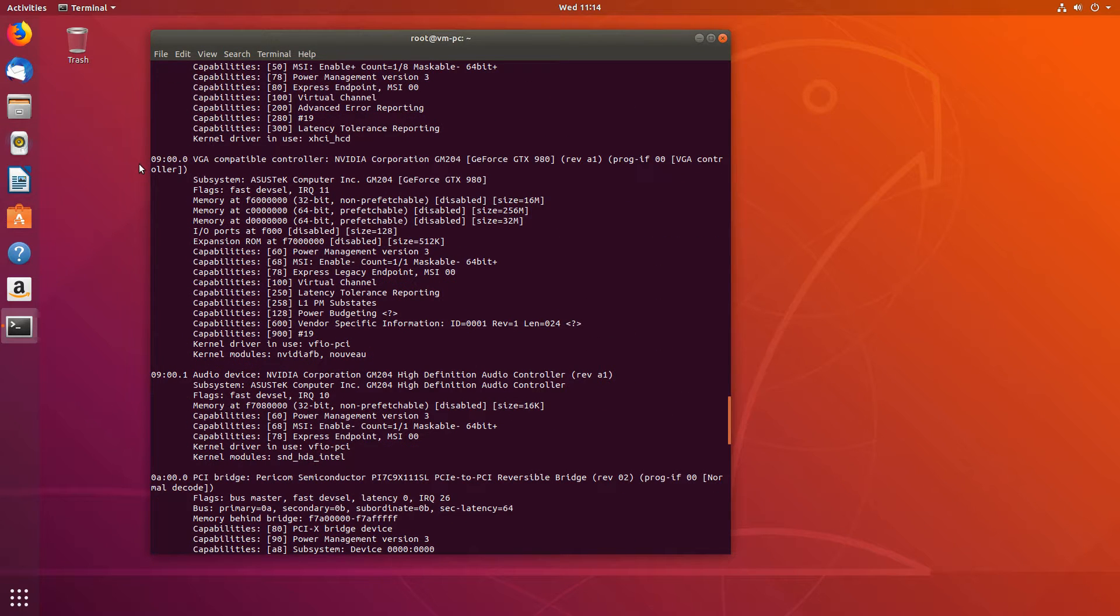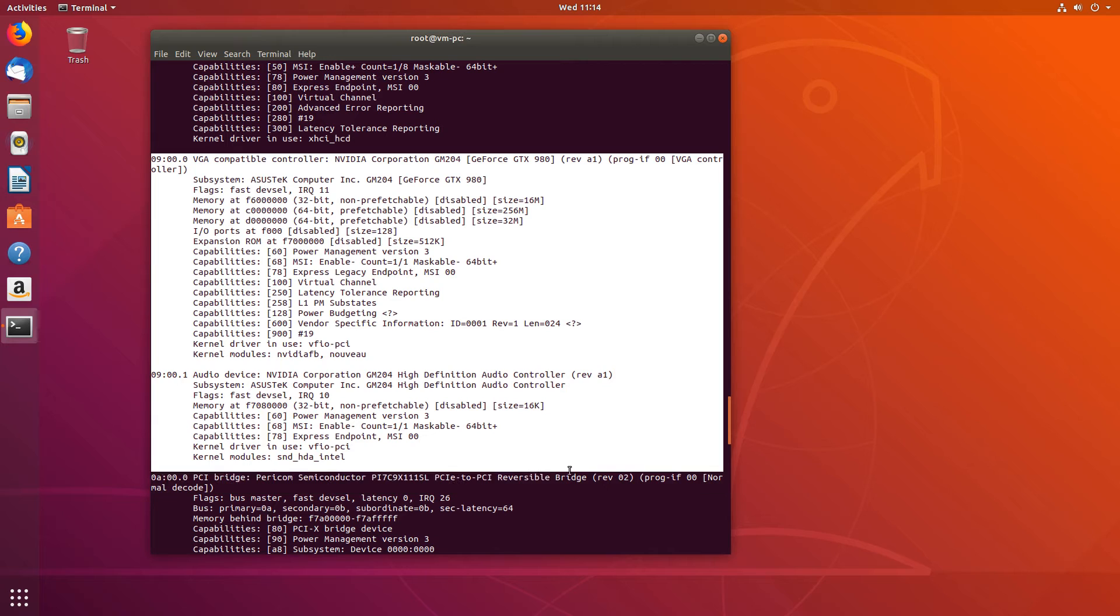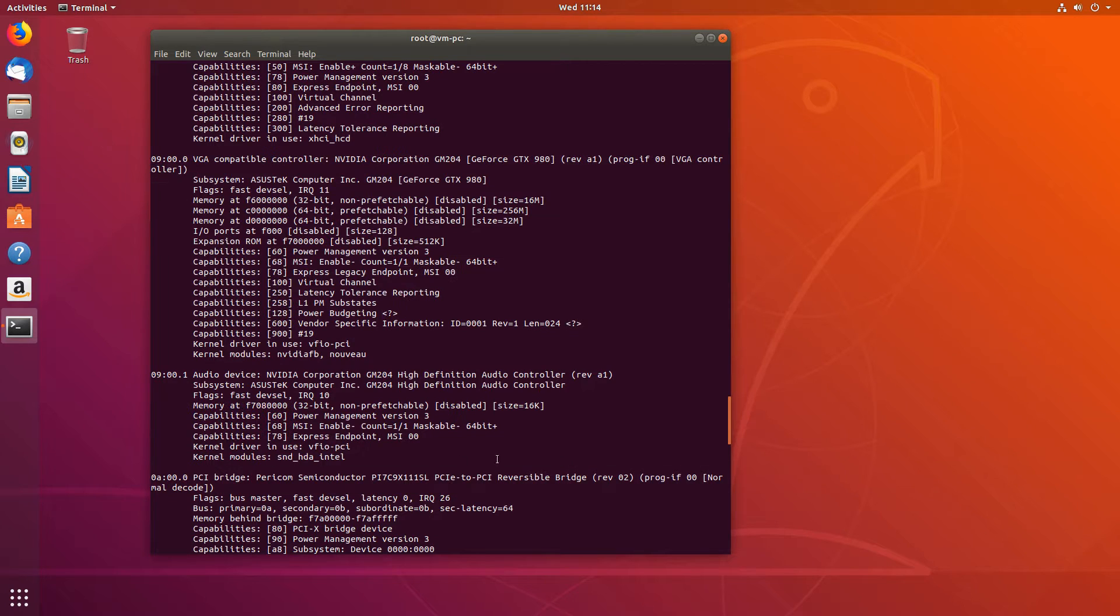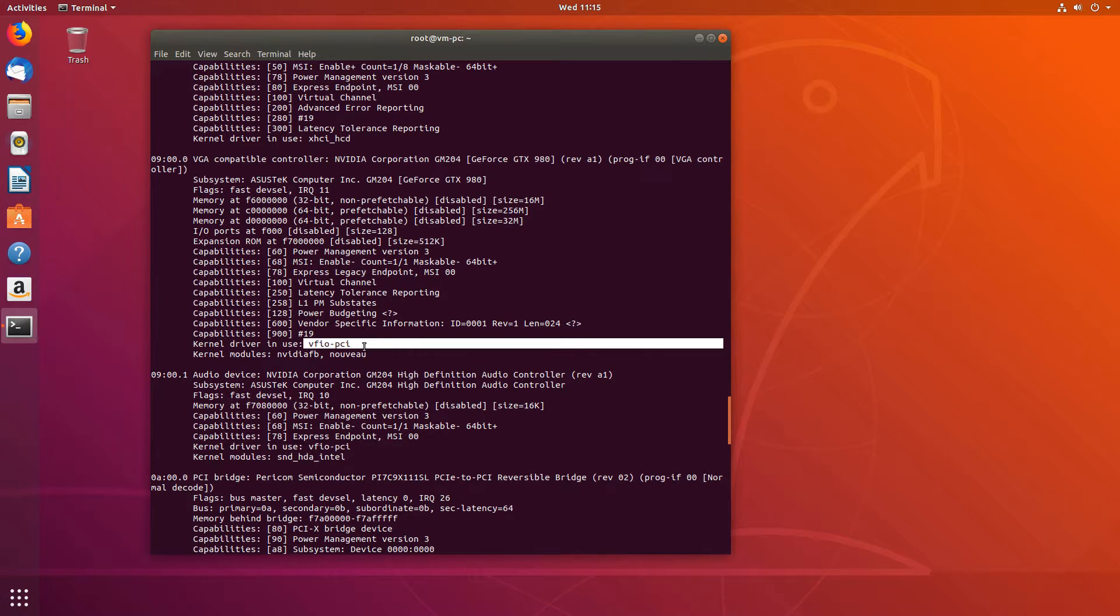So here is our NVIDIA GPU we'll be passing to our virtual machine. And we can see vfio-pci. vfio-pci is the kernel driver in use.